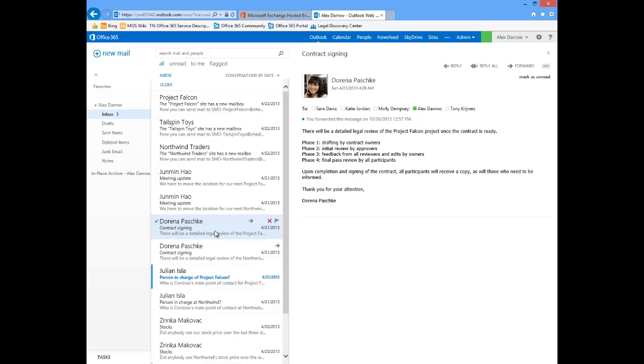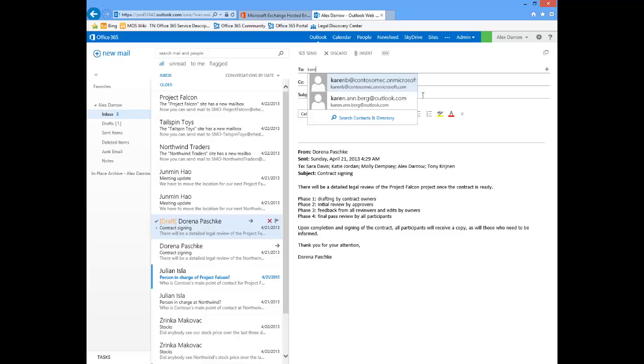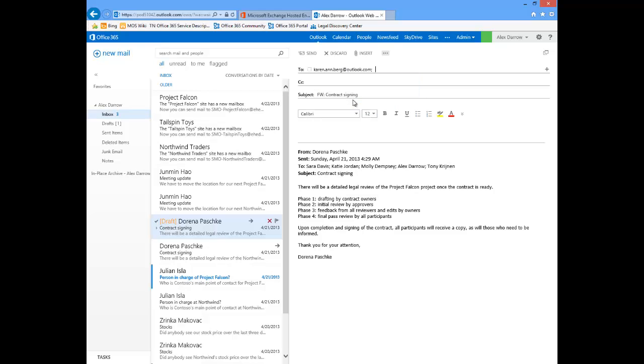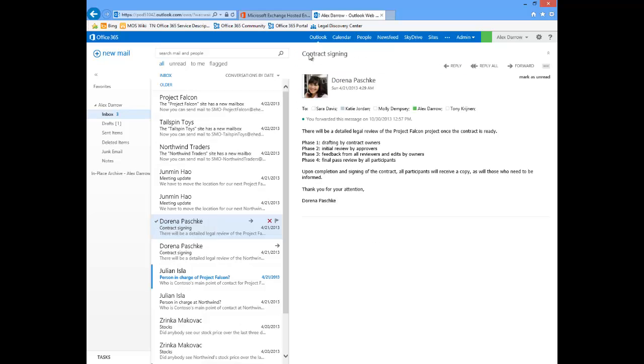I have this email from Darina that I want to forward on to someone outside my organization. That's going to be Karen Berg at Outlook.com. I would like this email to be encrypted through Exchange Hosted Encryption. So I'm going to use that policy rule that says whenever the words secure mail show up in the subject, the policy rule will hit and this outgoing email will be encrypted. So I've added secure mail to the subject and then I'm going to go ahead and send this email.